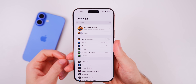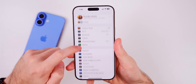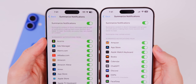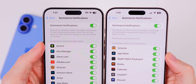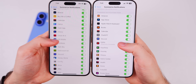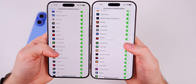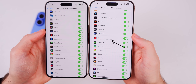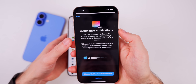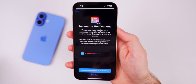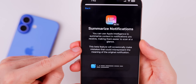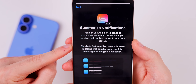Not everything is good with notification summaries. If you go into Settings > Notifications > Summarize Notifications, you'll notice new text that says 'summaries may contain errors.' Before, Apple just said summary accuracy may vary based on content. Now they've gone further. If you turn off summarize notifications and turn it back on, you get a new splash screen — it says beta at the top and notes that 'this beta feature will occasionally make mistakes that could misrepresent the meaning of the original notification.'